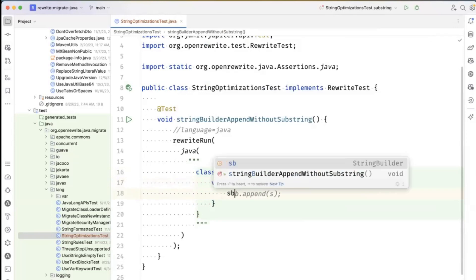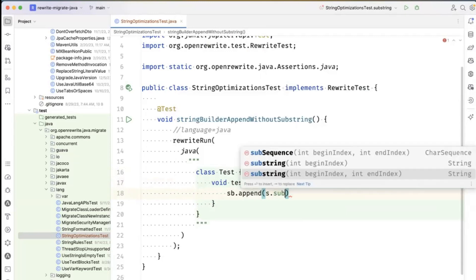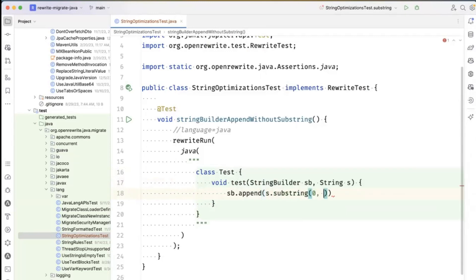The optimization that IntelliJ taught me about is if I do s.substring 0, 5, you can see the intention action right here. I'm going to highlight it. It says the call to substring is redundant.